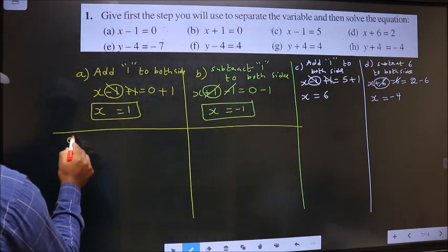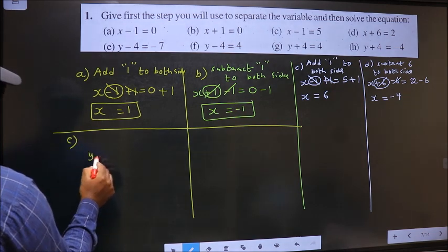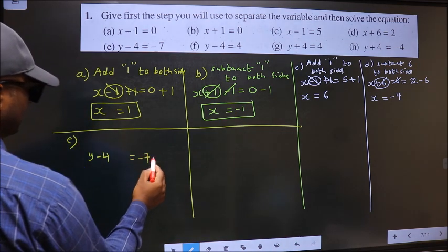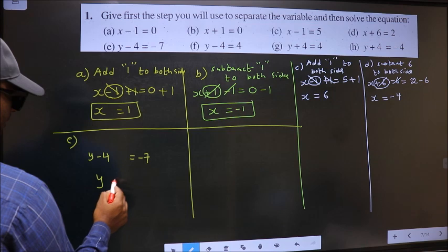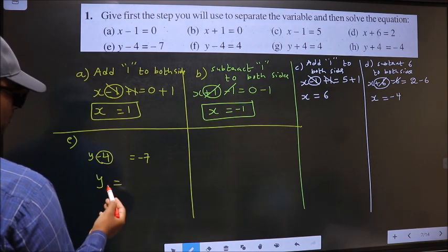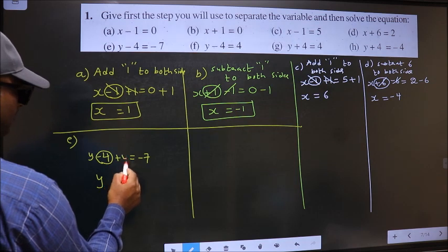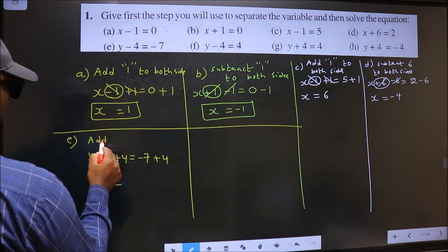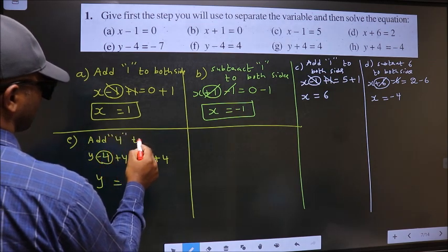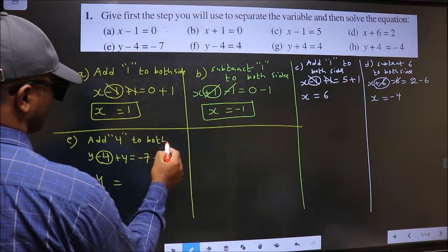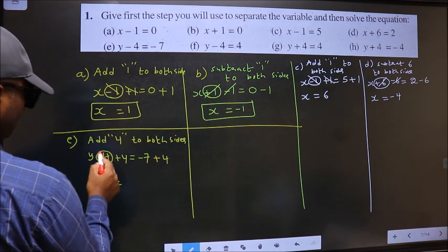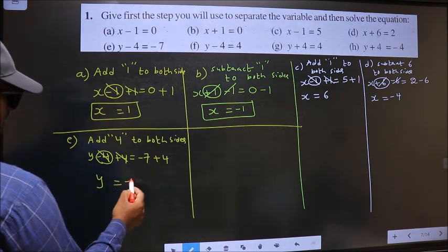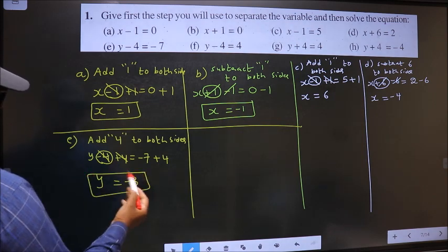Next, E. y minus 4 equal to minus 7. Now to get the value of y, we should remove minus 4. To remove minus 4, you add 4 on both sides. So the step is: add 4 to both sides. Minus 4 plus 4 cancel out. y equal to minus 7 plus 4, which is minus 3. This is our answer.